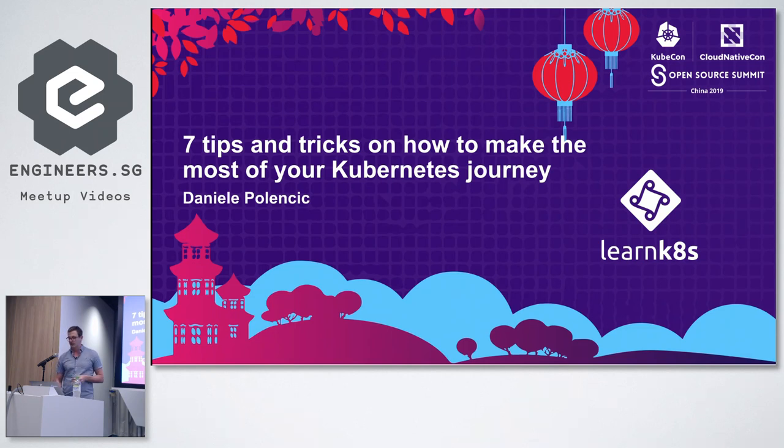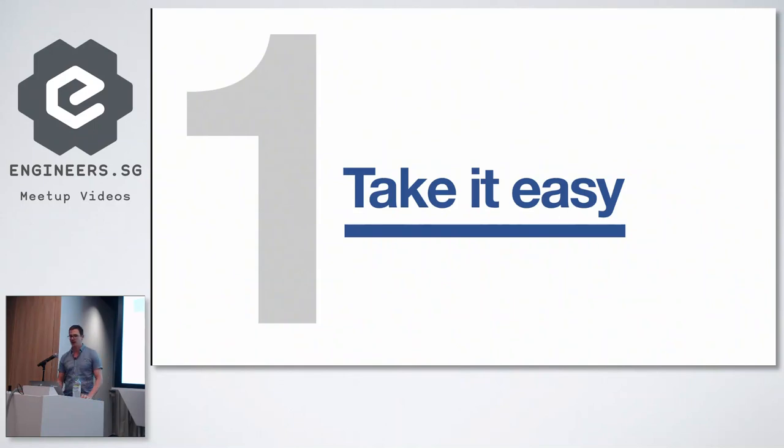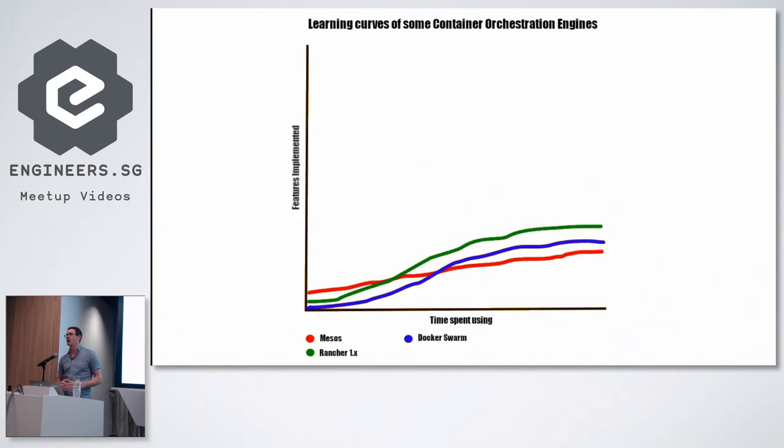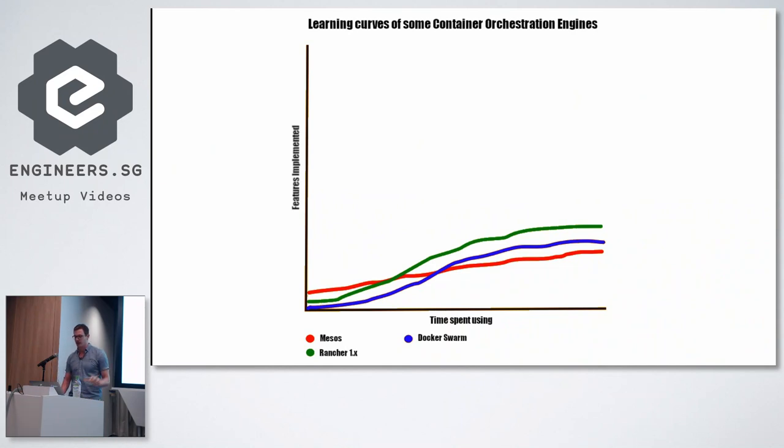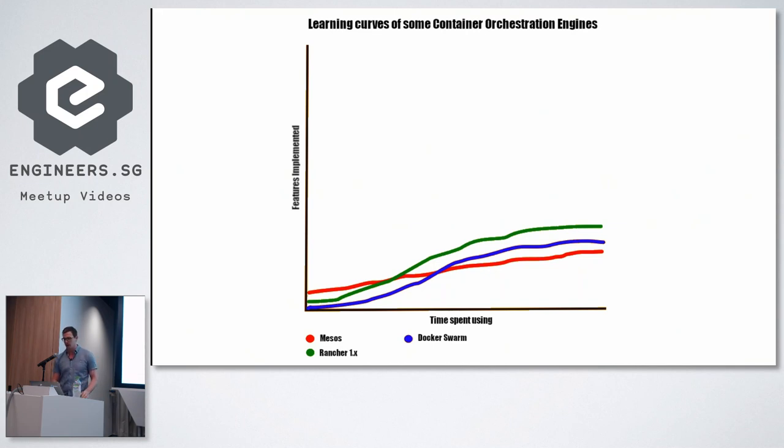So the first one, which I'm going to share with you today, is to actually take it easy. You might have used other tools in the past to deploy your application or to just scale them. And most of them are okay. They are complex to start with, but towards the middle, you start mastering them and you become an expert.